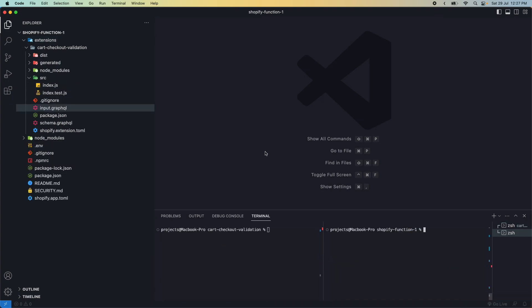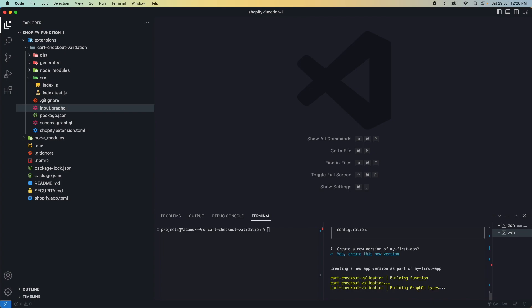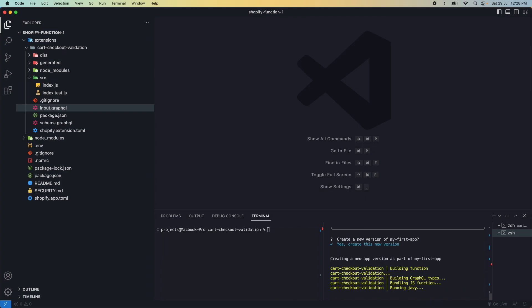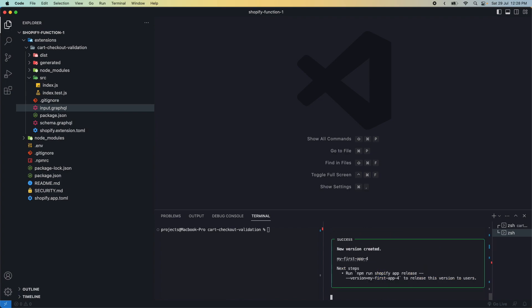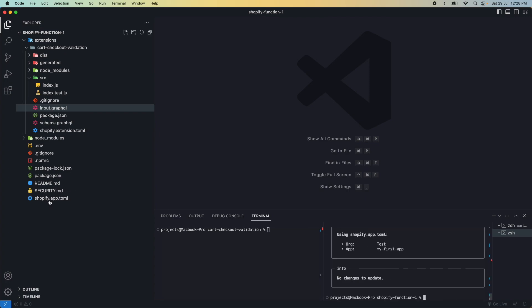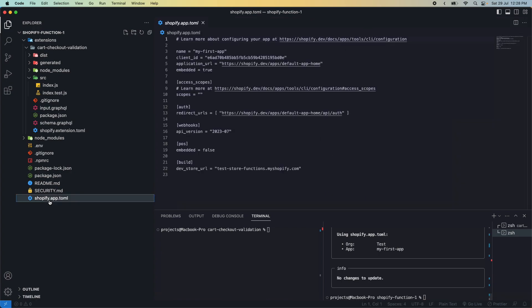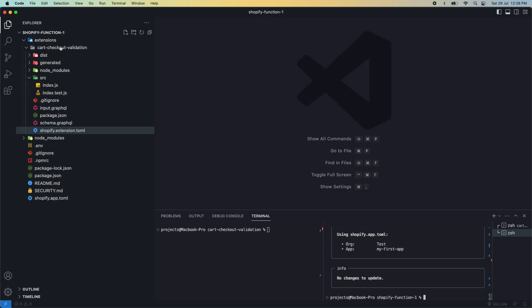We're done installing dependencies. From the root of our directory, we'll run npm run deploy dash dash dash dash no release. We have to run this the first time we create our function. Then we'll create a new version of our app, which contains our extension, which in turn contains our function, as you can see in the hierarchy here. Then we'll run npm run shopify app config push. We have to run this whenever we change the configuration of our app or extension, so whenever this file or this file changes.